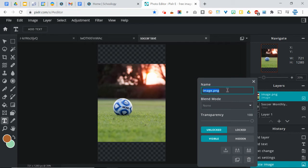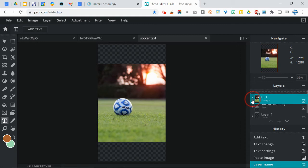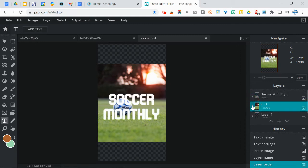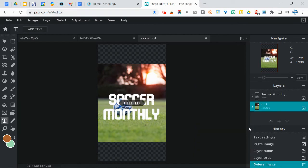And I need to drag this below the text so I can see the text, like so. And you can delete your extra layer that you have there. It doesn't really make a difference right now, but I'm just going to delete it.